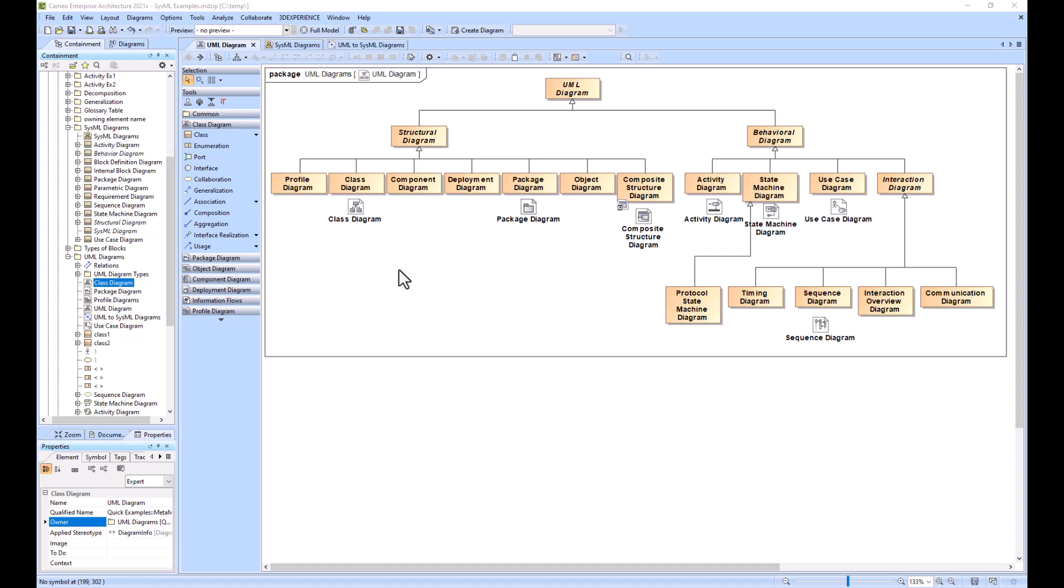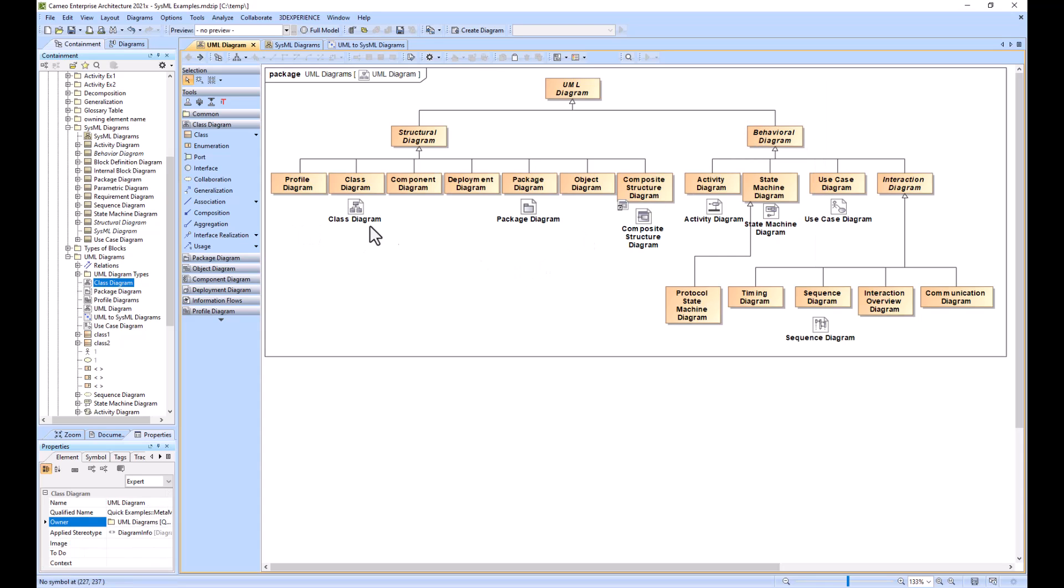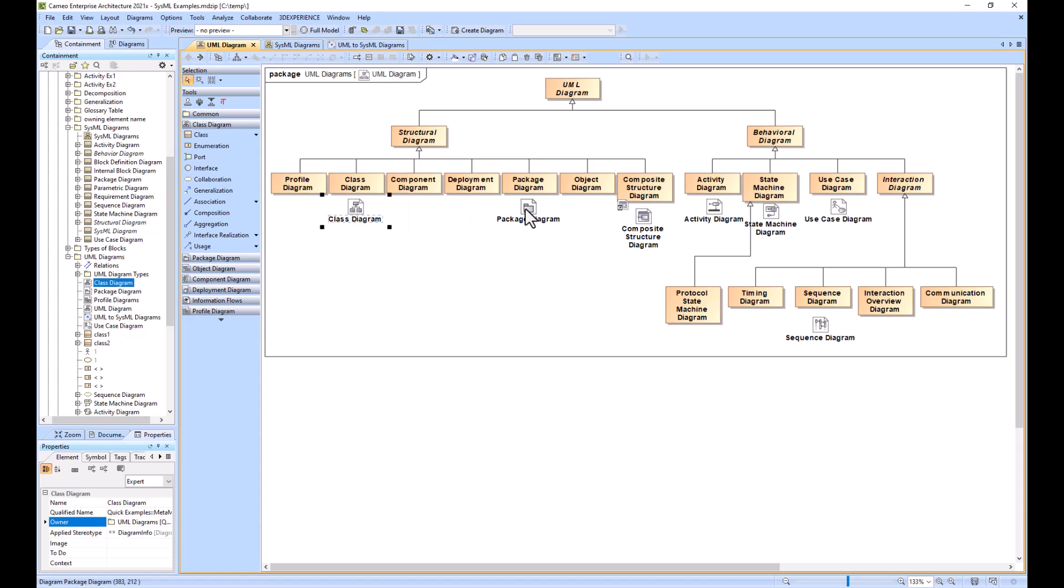We have structural diagram types and behavioral diagrams, and we have several different types of structural diagrams as well as several different types of behavioral diagrams. The diagrams that have the diagram icon below them are the ones that have an equivalent SysML mapping to them.